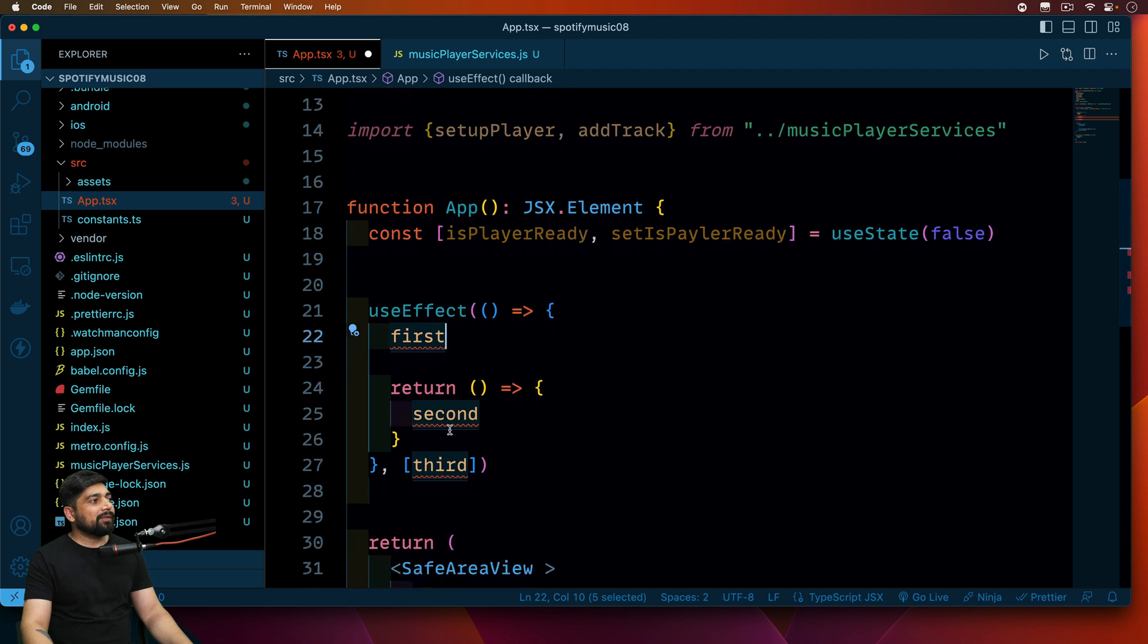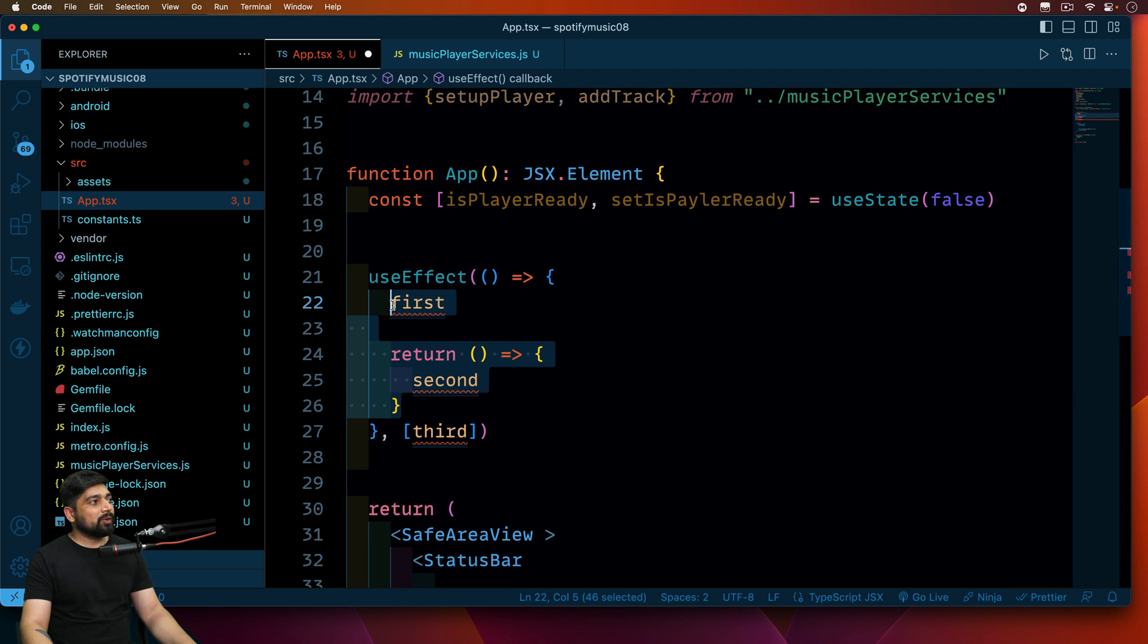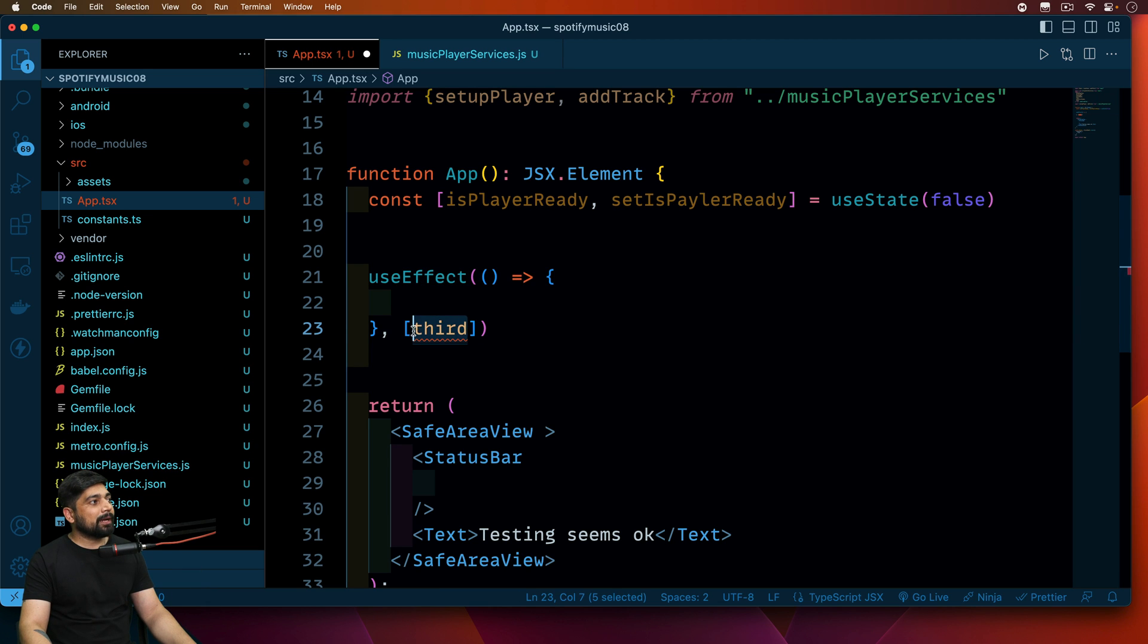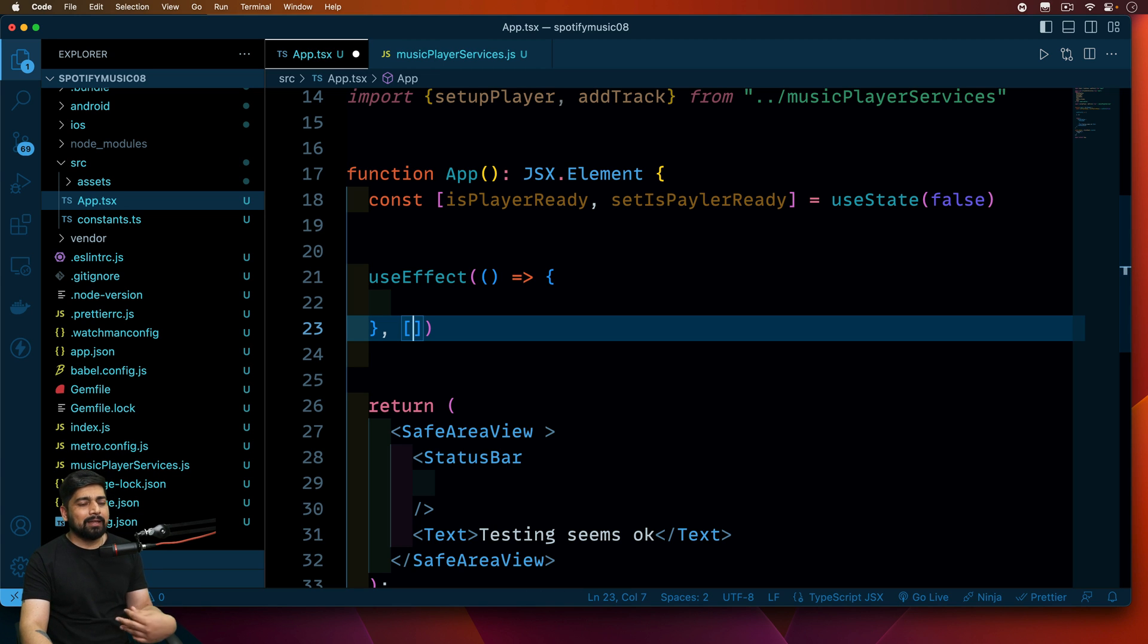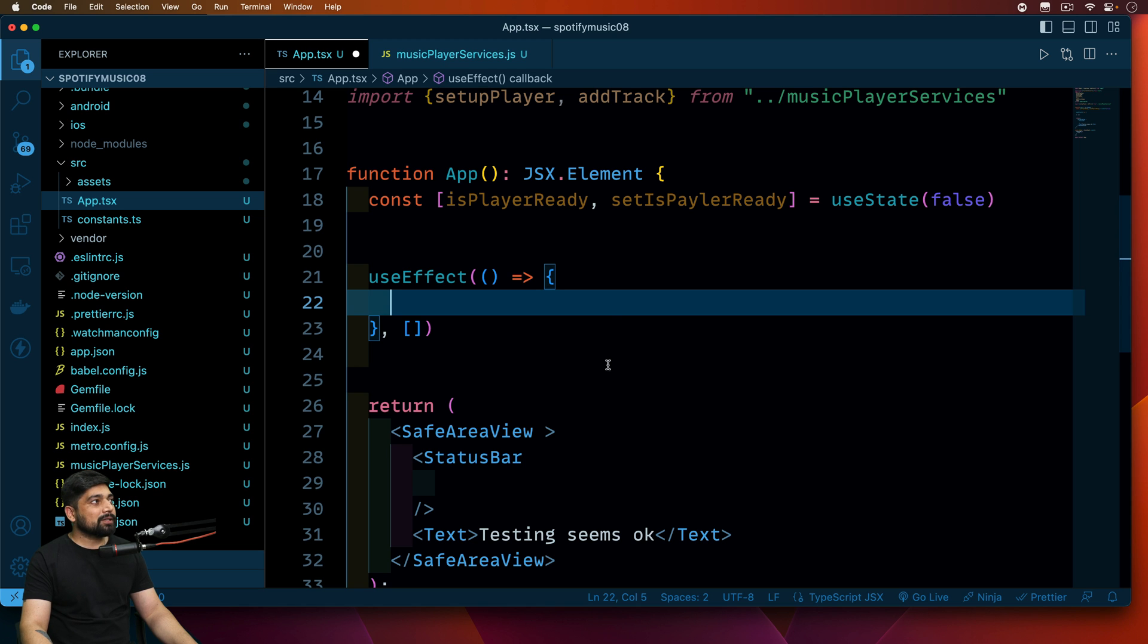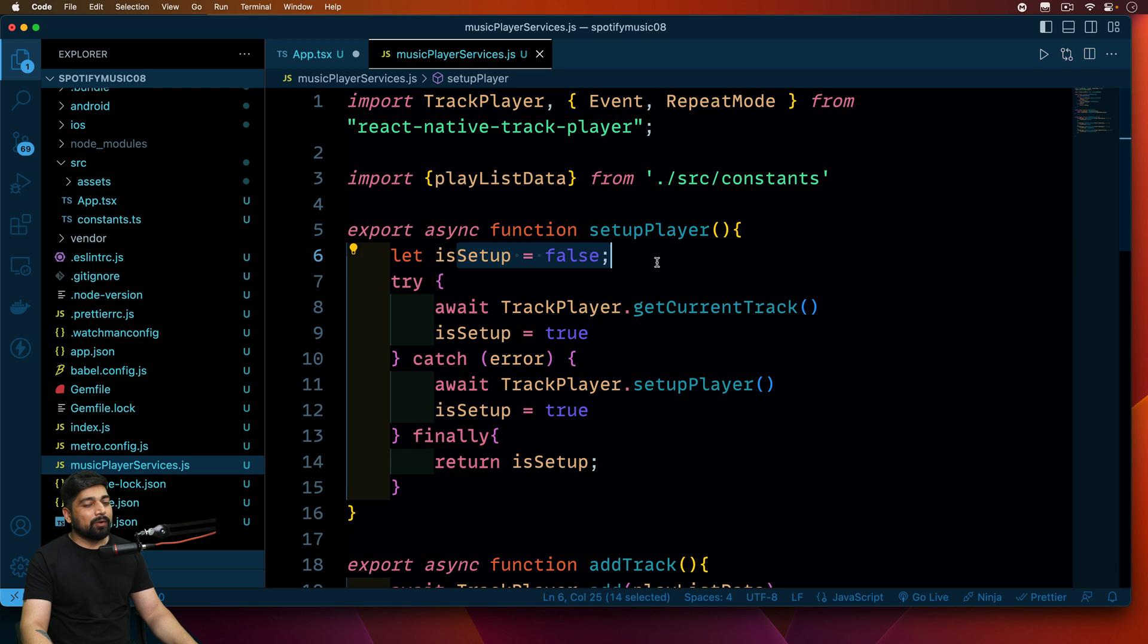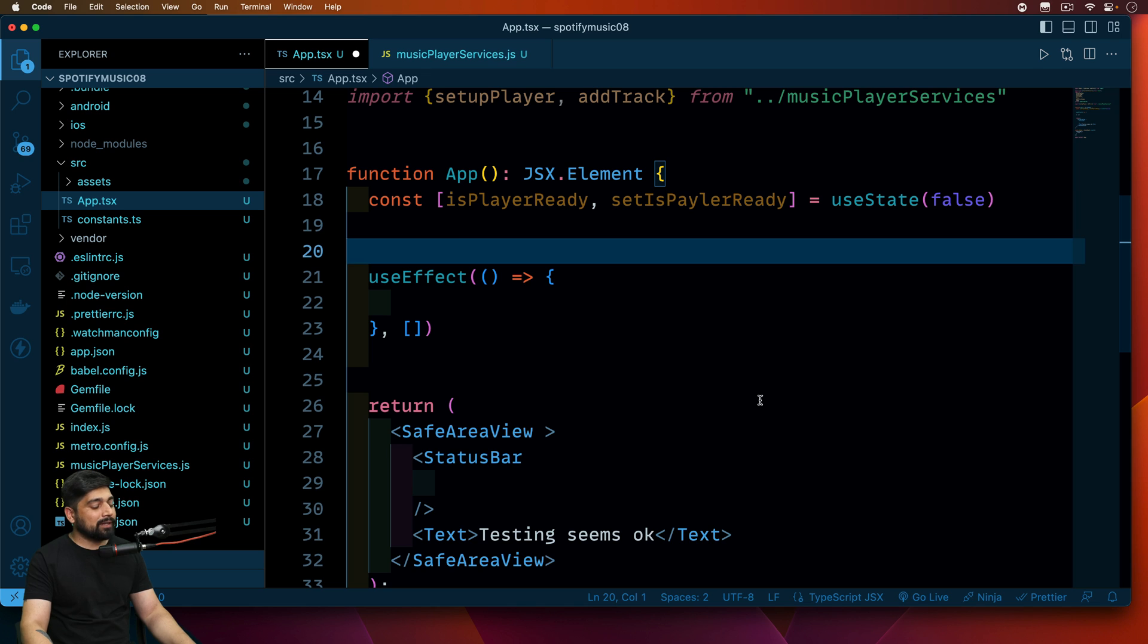Now I know that in order to make sure that the player is ready I can use this useEffect. Now this is how the useEffect snippet looks like. This is the portion where you write all of the methods that you want to run, and in the square bracket or the array you write the list of dependencies based on which it should re-render. Right now we don't have any such dependencies, I just want that the initial load of this screen, this should actually load out.